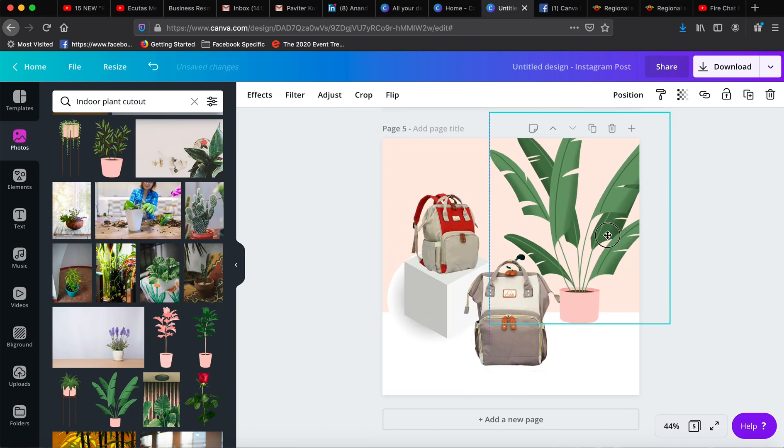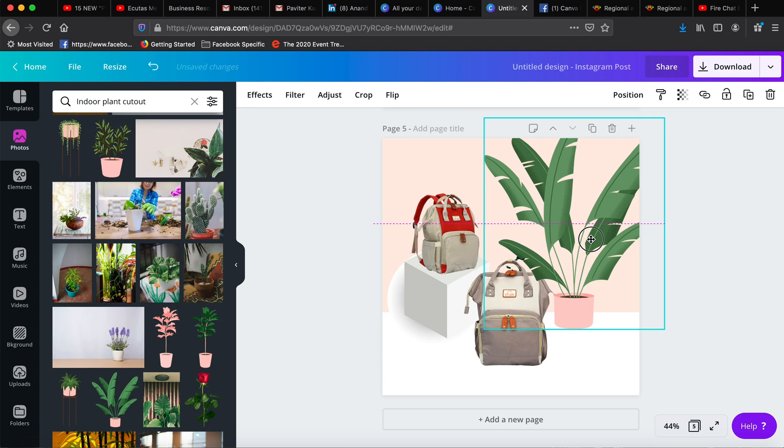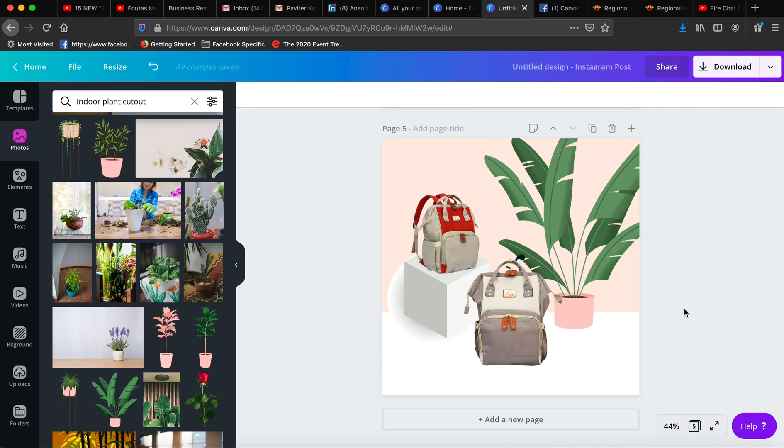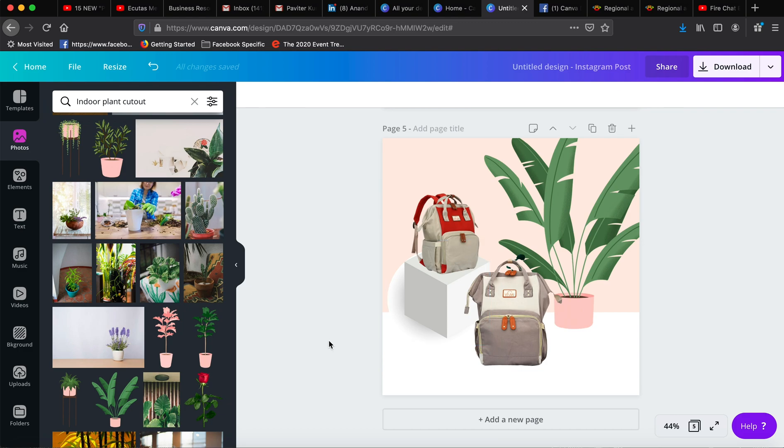So we can work on this one properly. You can increase the size of this one. It's just a matter of showing you how you can change the dimensions. Quickly, you might like to fill this background with some sort of plants, so we can say indoor plants—indoor plant cutout, which I've just used before.